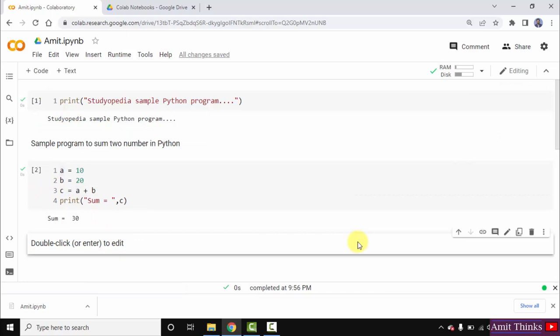In this video, we saw how we can start with Google Colab and how we can create a new notebook on Colab.